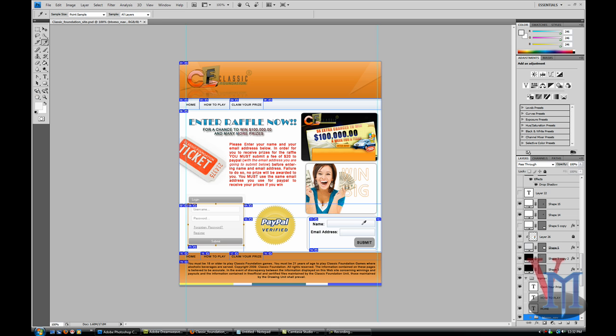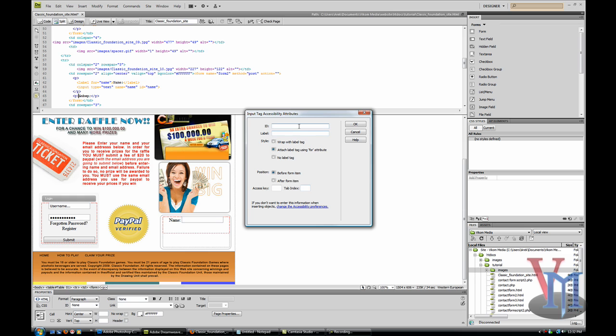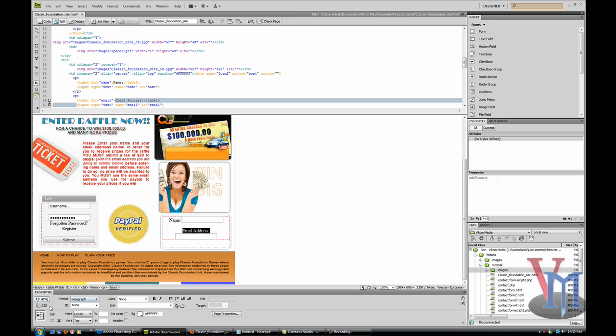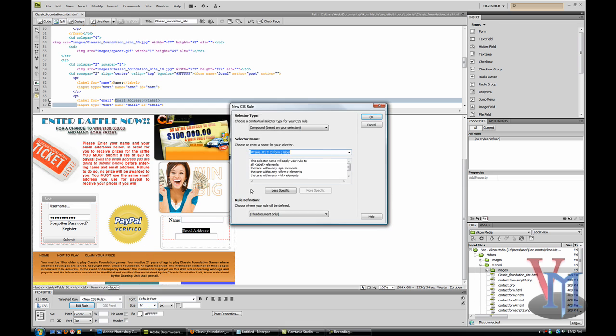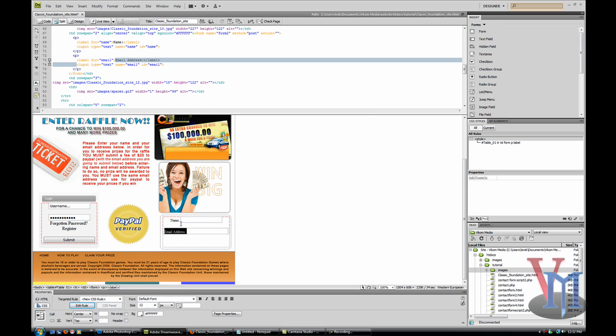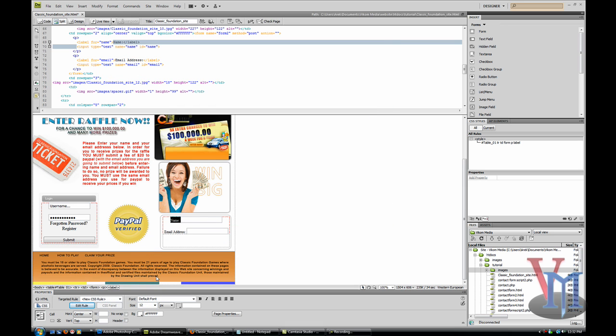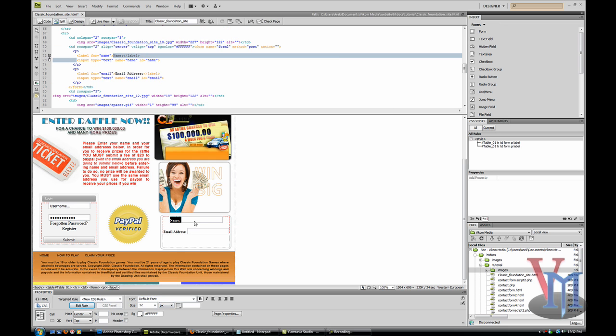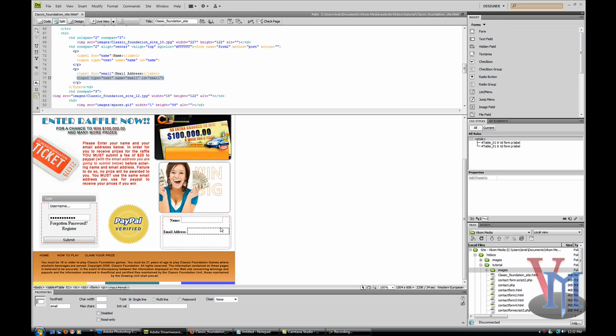The next one is email address. Email, so ID 'email.' I'm going to make this text a bit smaller but also make it bold. There we go.